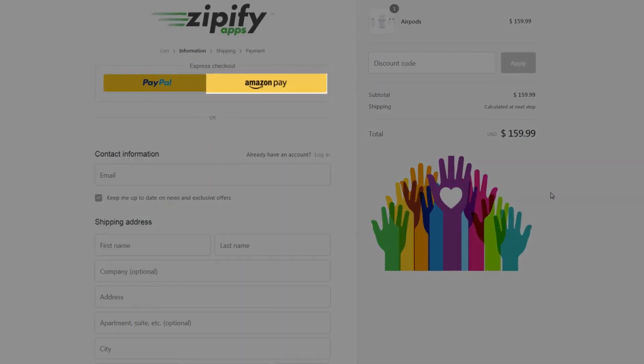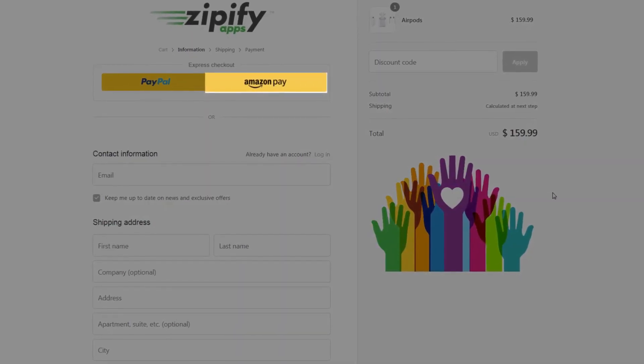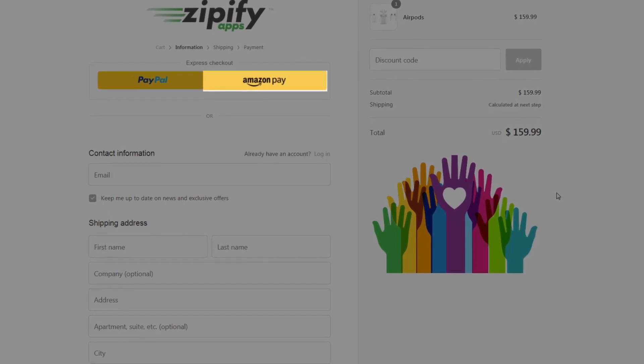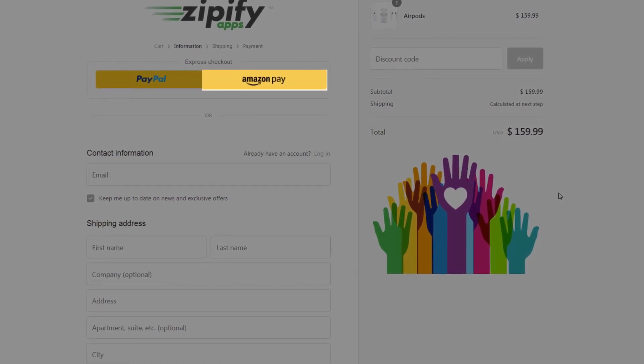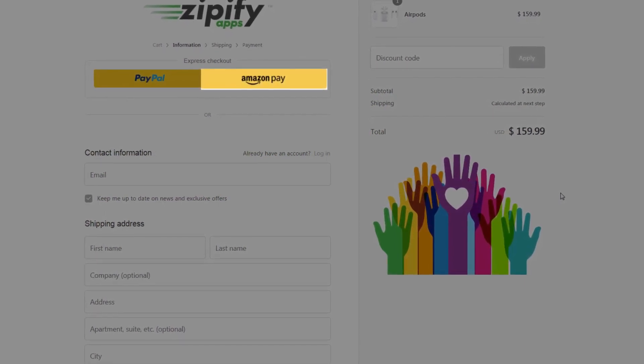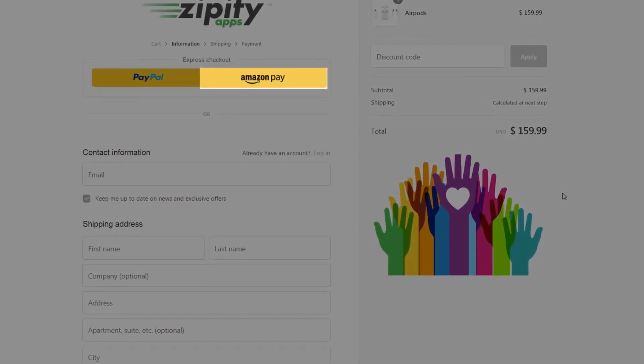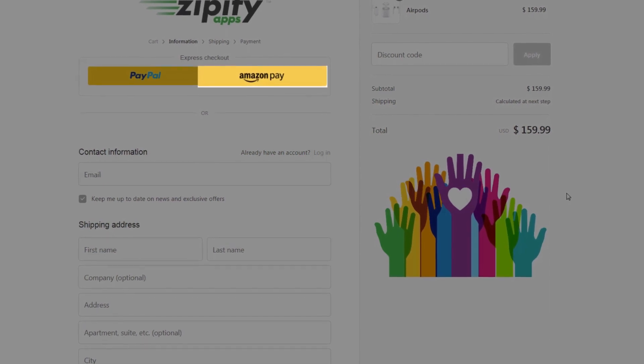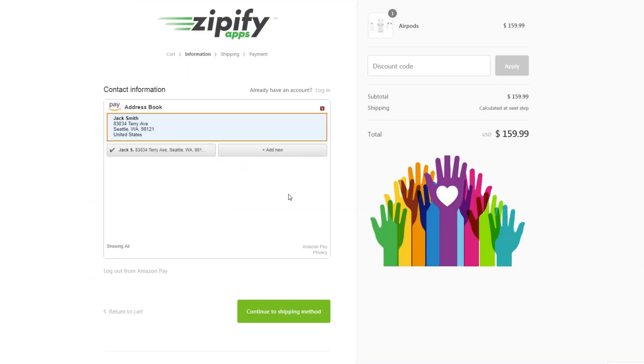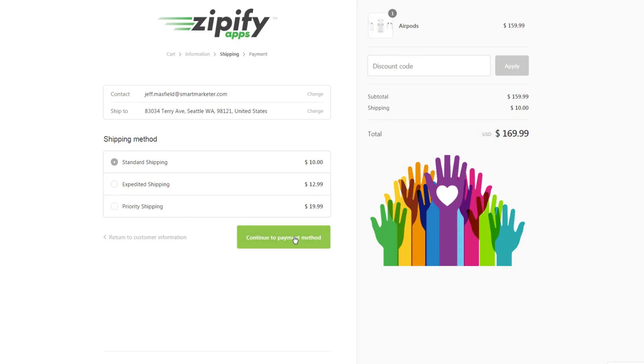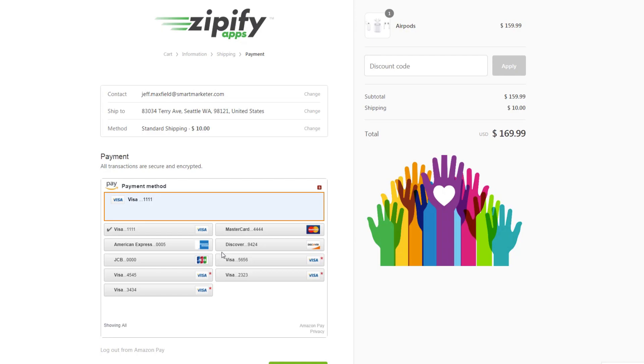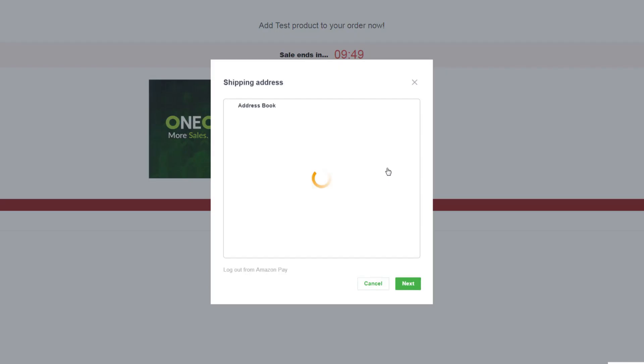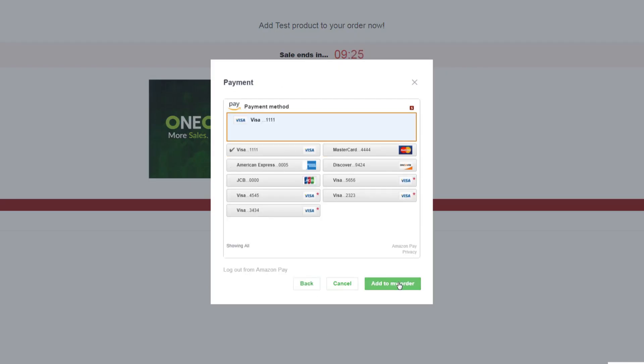Amazon Pay is a fast, easy, and trusted way for your customers to make purchases on your store by using payment and shipping information stored in their Amazon accounts. And now you can enable Amazon Pay as a payment option on your OCU checkout and offer post-purchase one-click upsells like always.